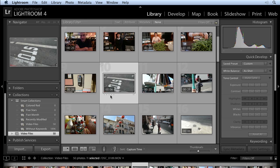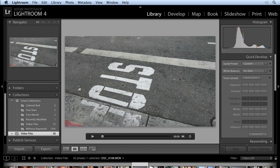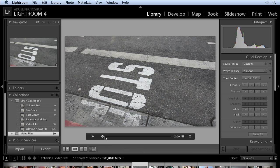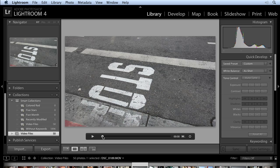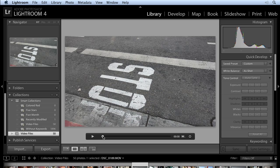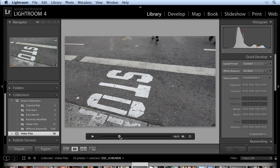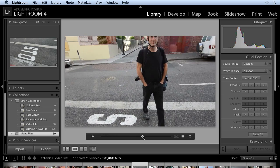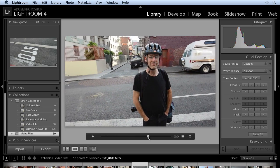I'm going to double-click on this thumbnail and bring me into the loop view. And I'm going to come down to the video controls at the bottom and click on this little button icon. And I'm going to scrub through the video until I come to my subject matter.